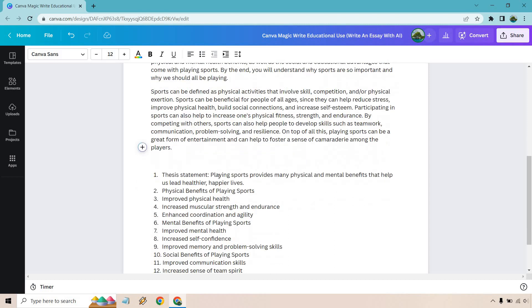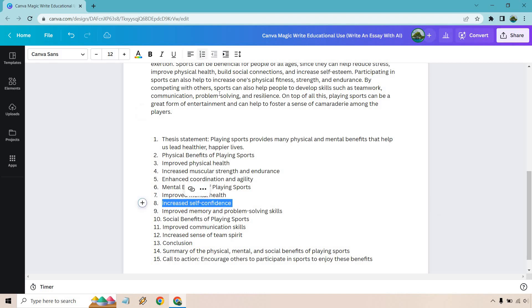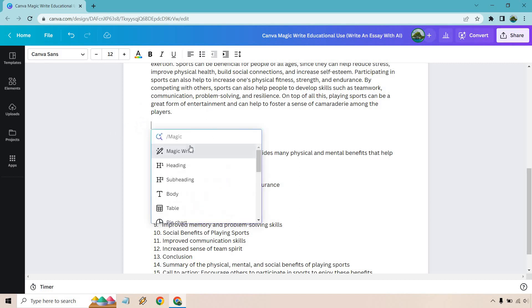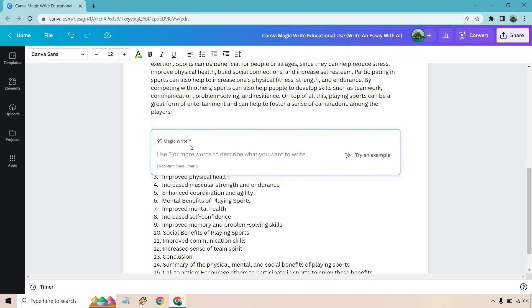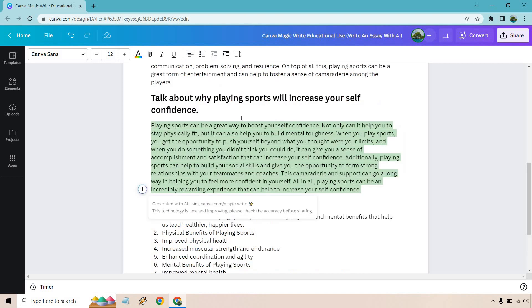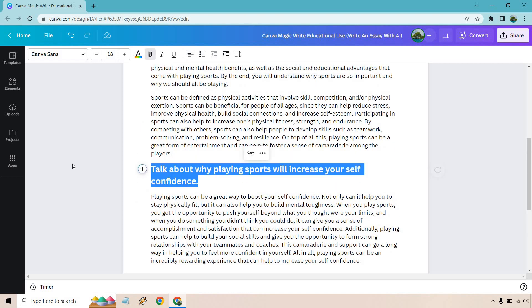Let's see. Thesis statement: playing sports provides many physical and mental benefits that help us lead to healthier and happy lives. We could do that one. I just want to do something that's a little bit more niched down. Like this one, increased self-confidence. Let's hit plus. Talk about why playing sports will increase your self-confidence. Enter. Let's get rid of this.